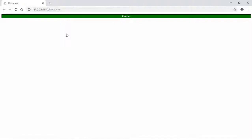But if I'll disconnect we'll not be able to see offline here because we need to add event listeners.